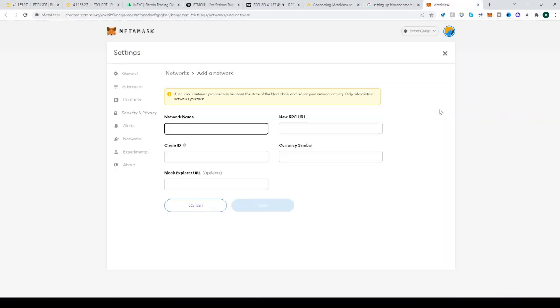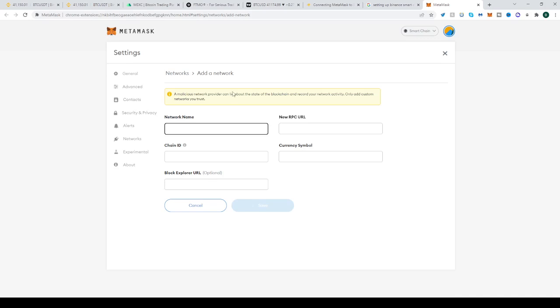Wait for it to load and as you can see, it will require a network name, a new RPC URL, chain ID and currency symbol, and block explorer URL as well. Usually it's optional.